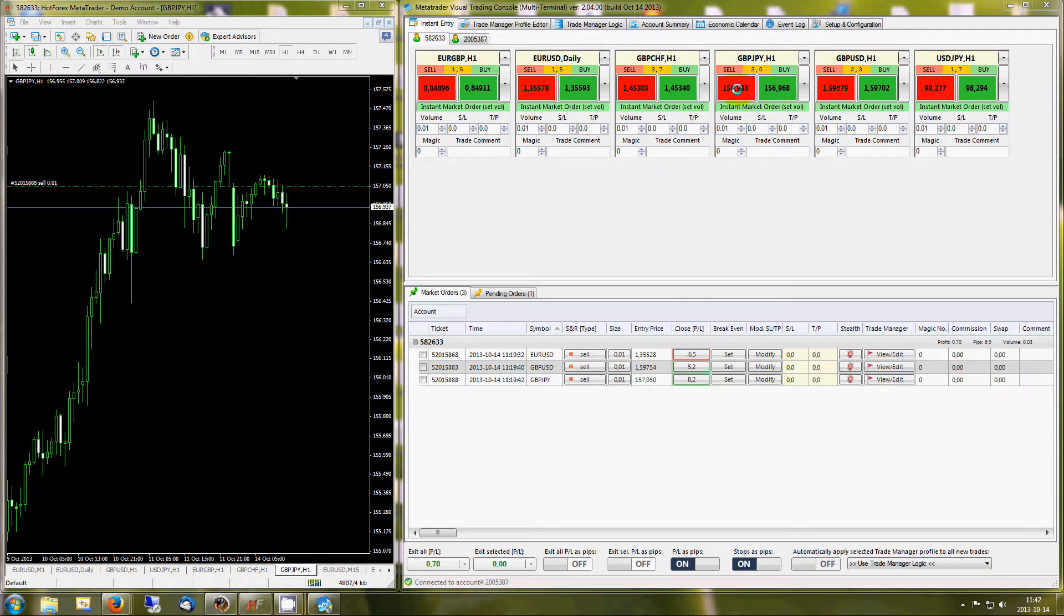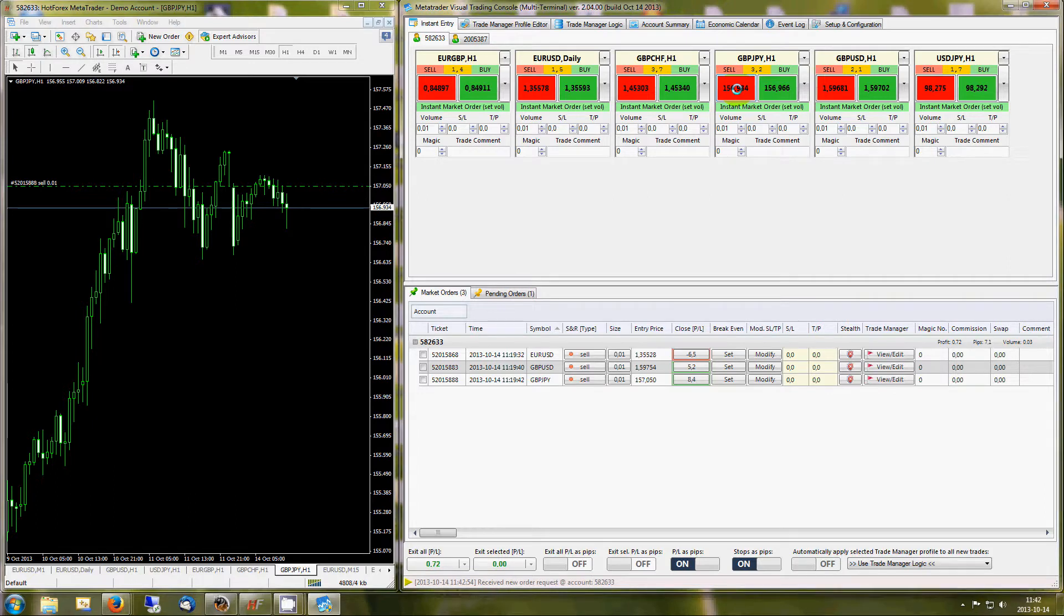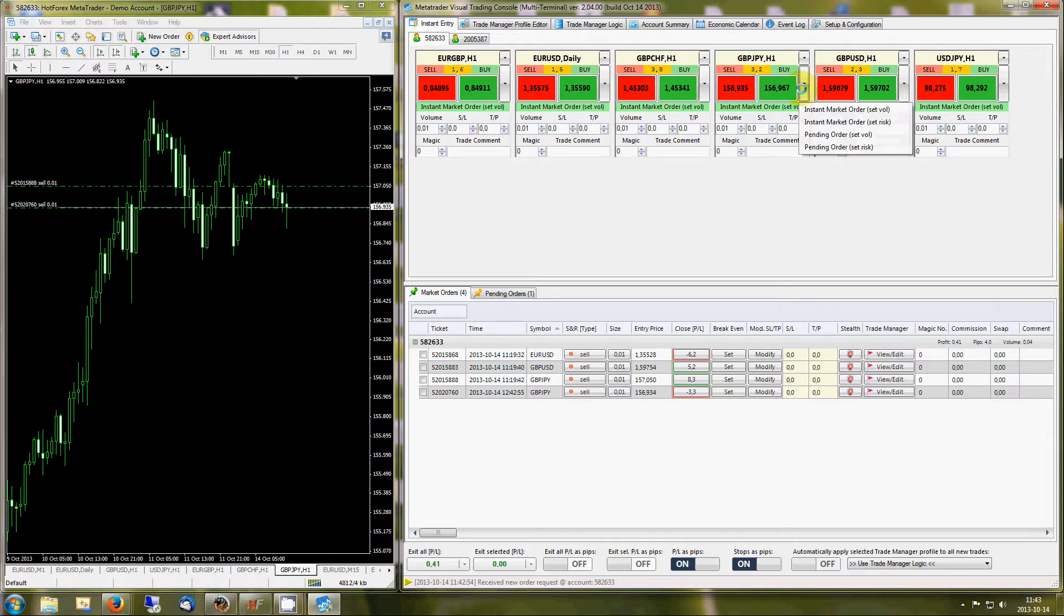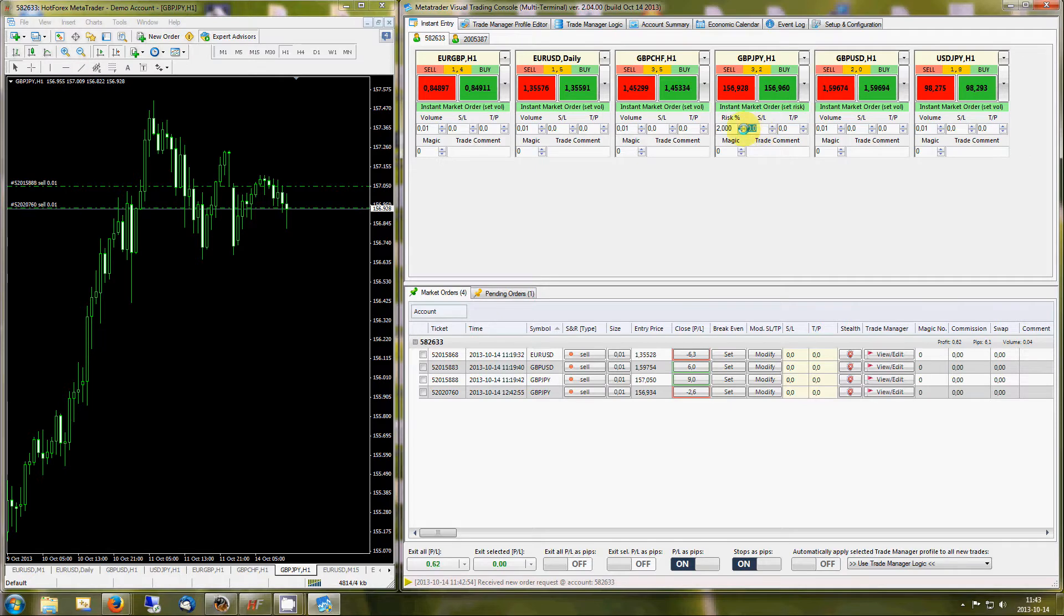One-click execution of instant market orders as well as a visual method of placing pending orders directly on your charts. Place trades with a predefined risk percentage, calculated using your account balance and stop loss value.